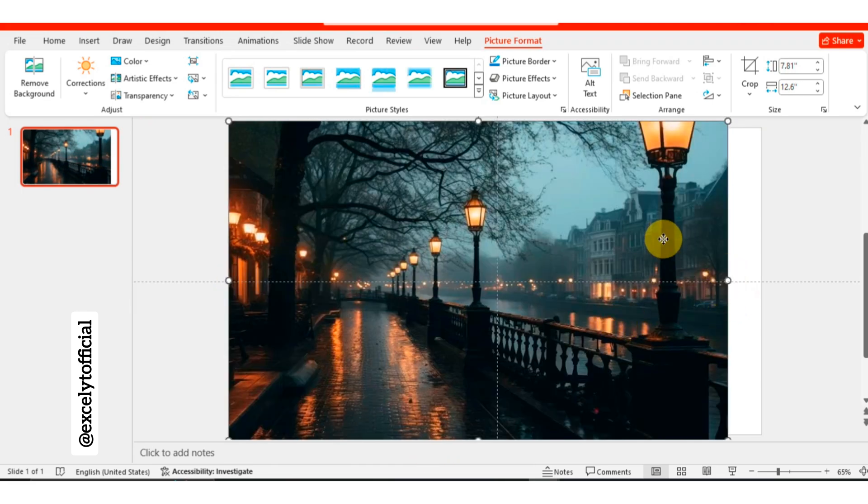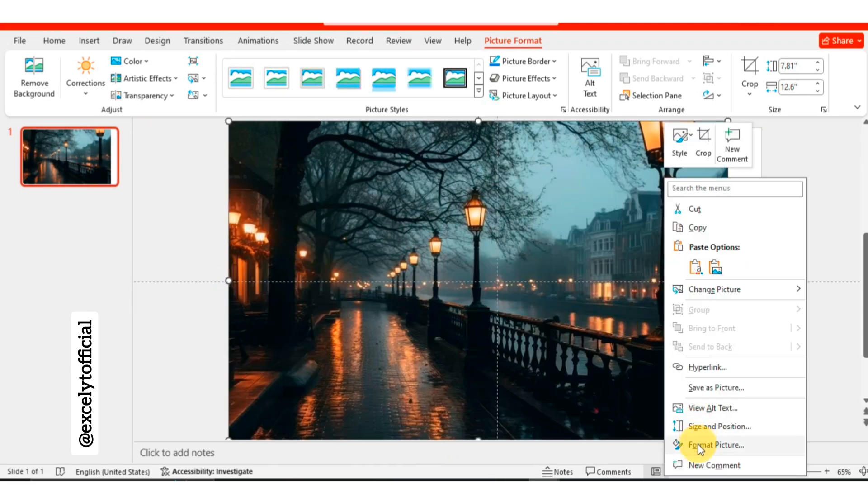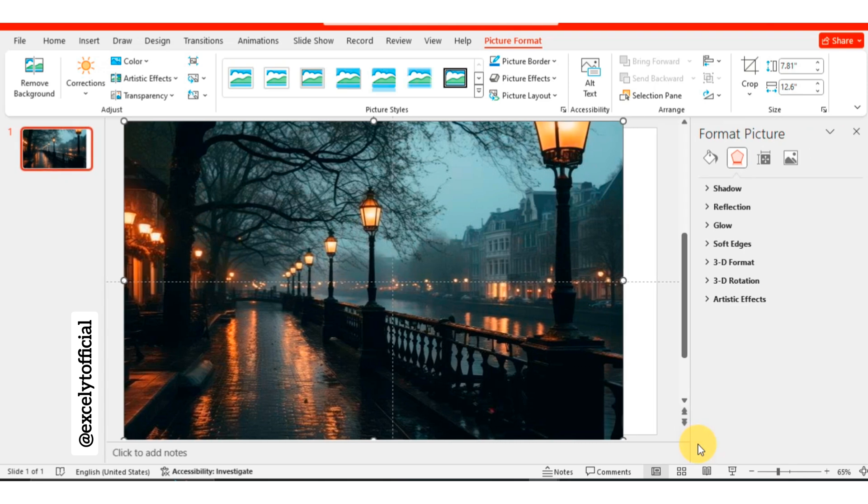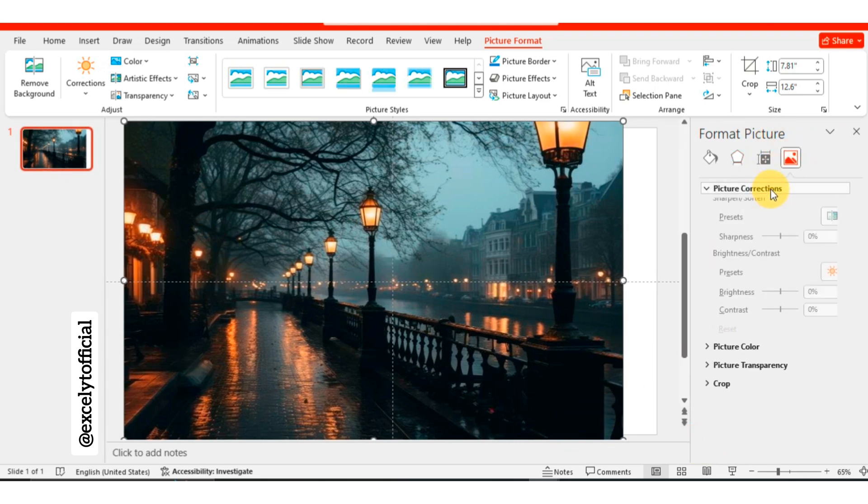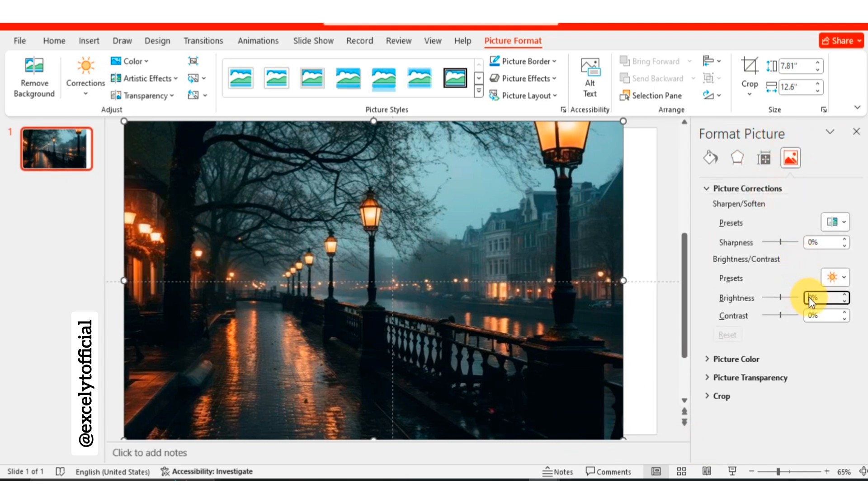Now, right click on the image. Select format picture and adjust the brightness to minus 30% to give it a slightly darker tone.